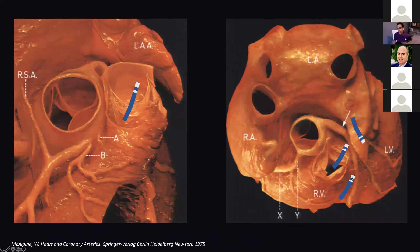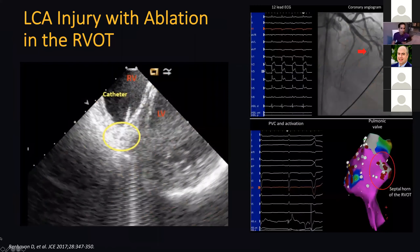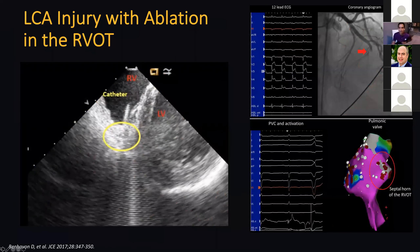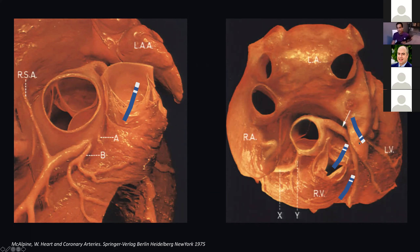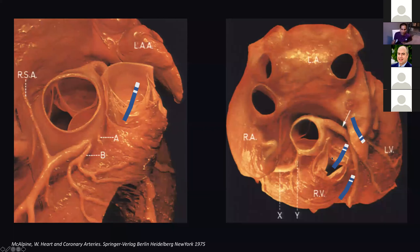In the RV outflow tract, if you're anteroseptal, you can take down the LAD, so you've got to watch out. There have been reported cases of ablating the LV summit — right next to the left main, right next to the proximal coronary — through the left atrial appendix. I'm definitely not advocating that, but from an anatomic perspective you can see why it can theoretically be done.